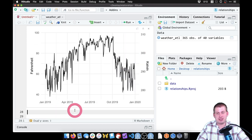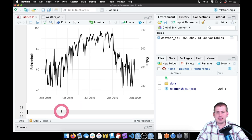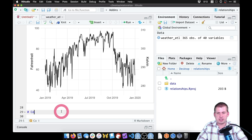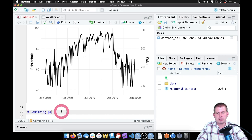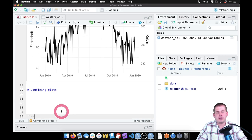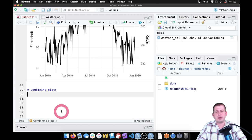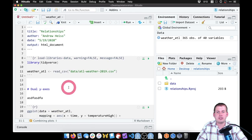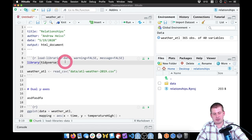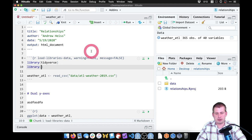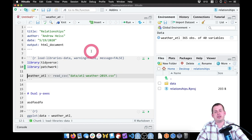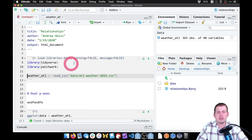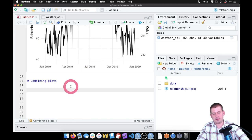Next we'll look at combining plots, which is another alternative to dual y-axes — just have multiple plots stacked on top of each other. We'll use a package called patchwork that lets us add different ggplots together. Scrolling back up to our first chunk, we'll add library(patchwork) and run it.